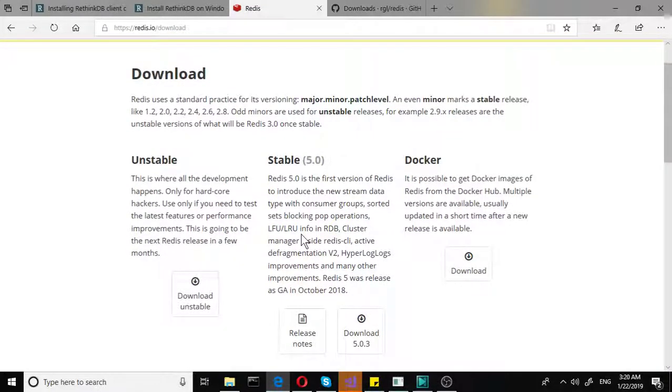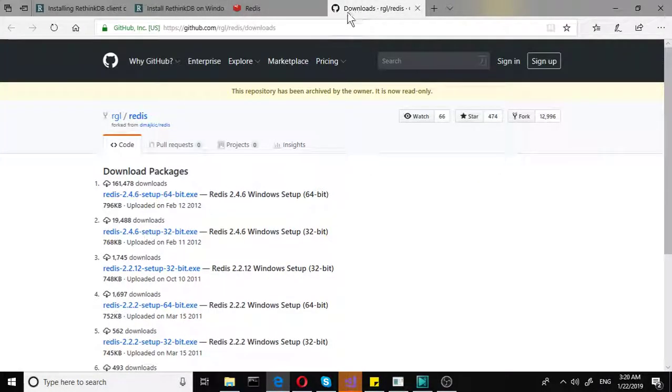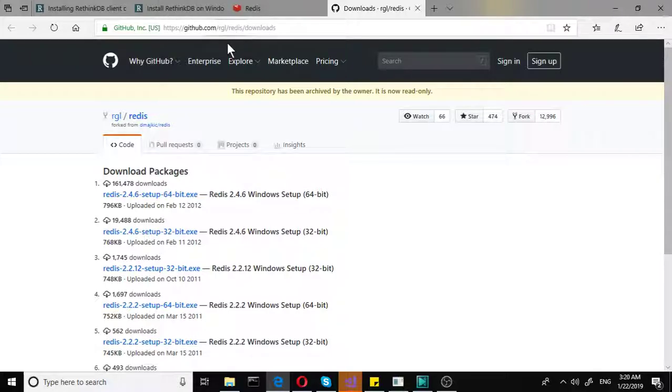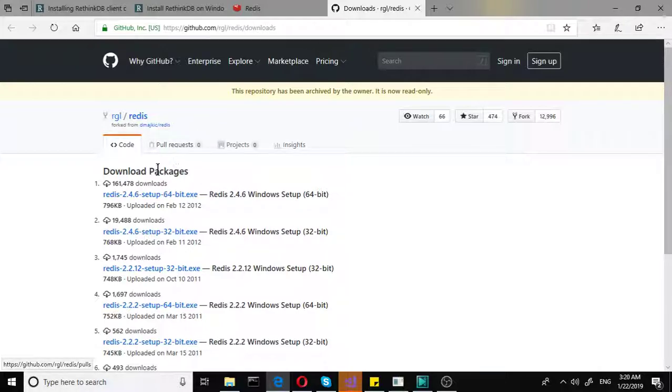So what we need to do, we need to go into GitHub and we need to find this URL which will of course be provided for you. You don't have to search for that on the internet. And here you simply download packages.